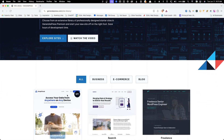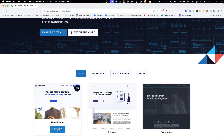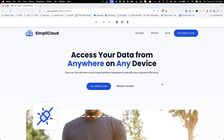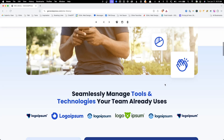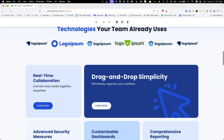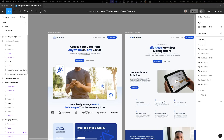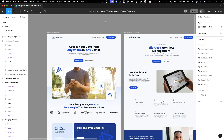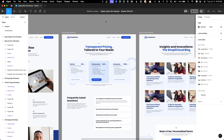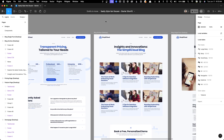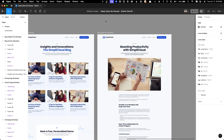My first GeneratePress template, Simply Cloud, was designed with plugin developers or software companies in mind. The template comes with a homepage, features page, pricing page, a blog archive template, and a single post template.